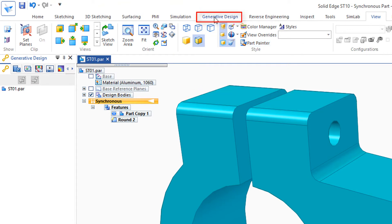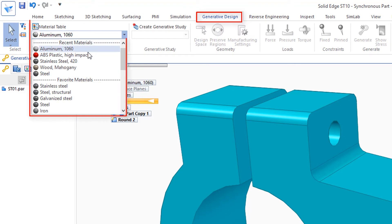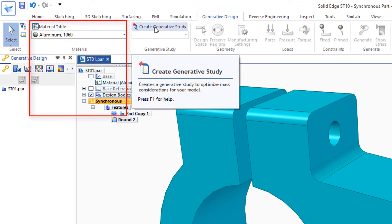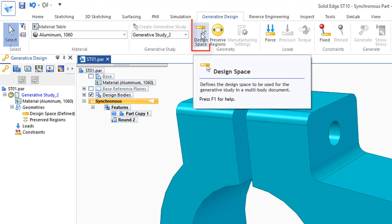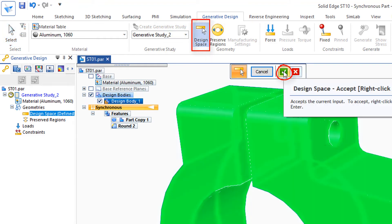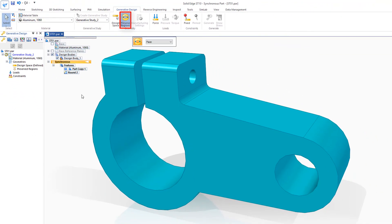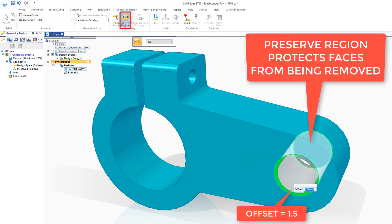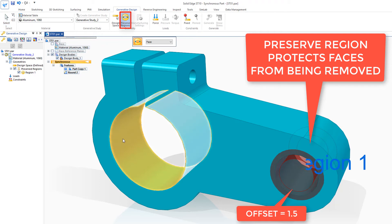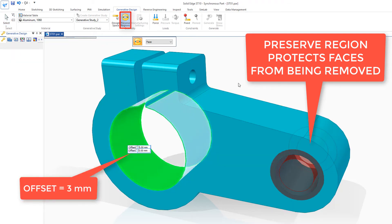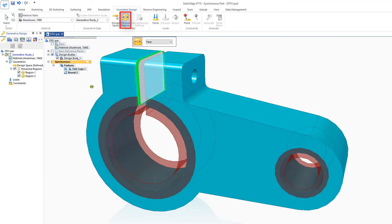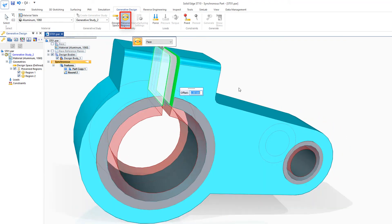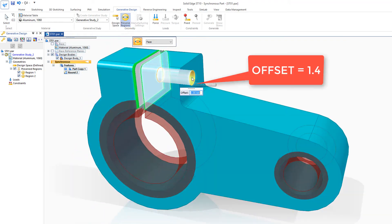So I'll go to the Generative Design tab, aluminum 1060 for the material, create the generative study. And the design space is the part file. And I'll check that off. And the regions I'd like to preserve, I'll start with this hole. And I'm going to run with 1.5 for the offset. This hole is about twice as big, so I'm going to go with 3 for the offset for that. I'd also like to preserve the regions for this slot right there and the hole. And let's just go with 1.4 on that.